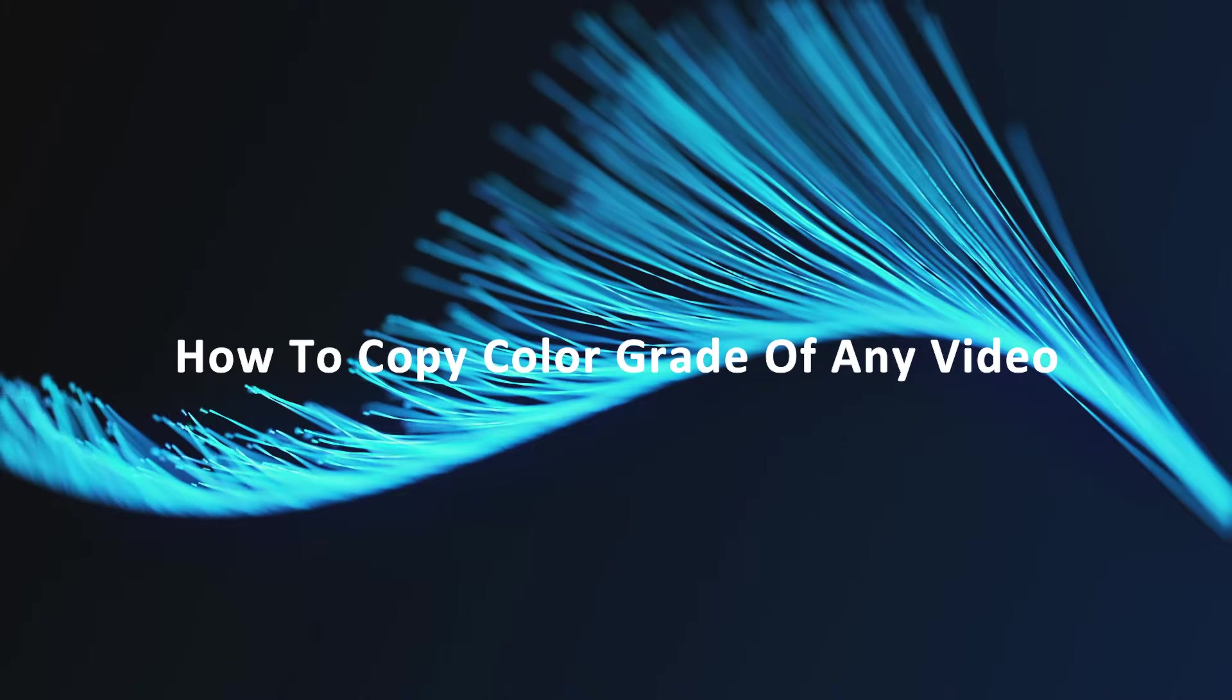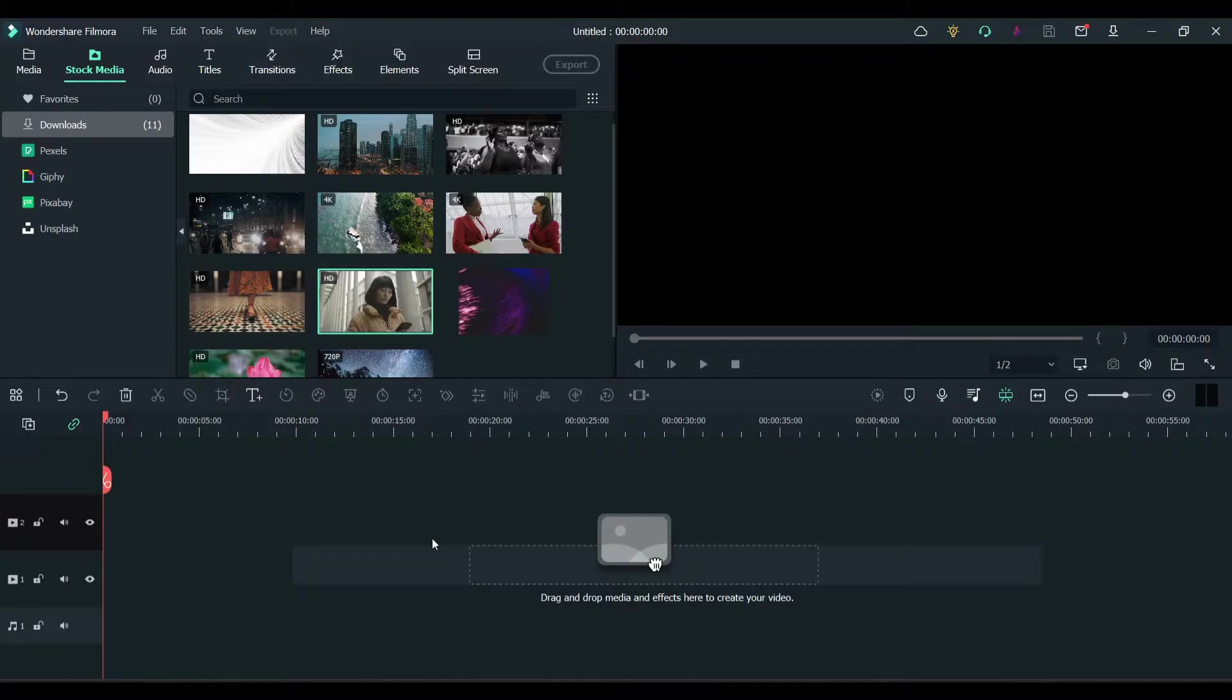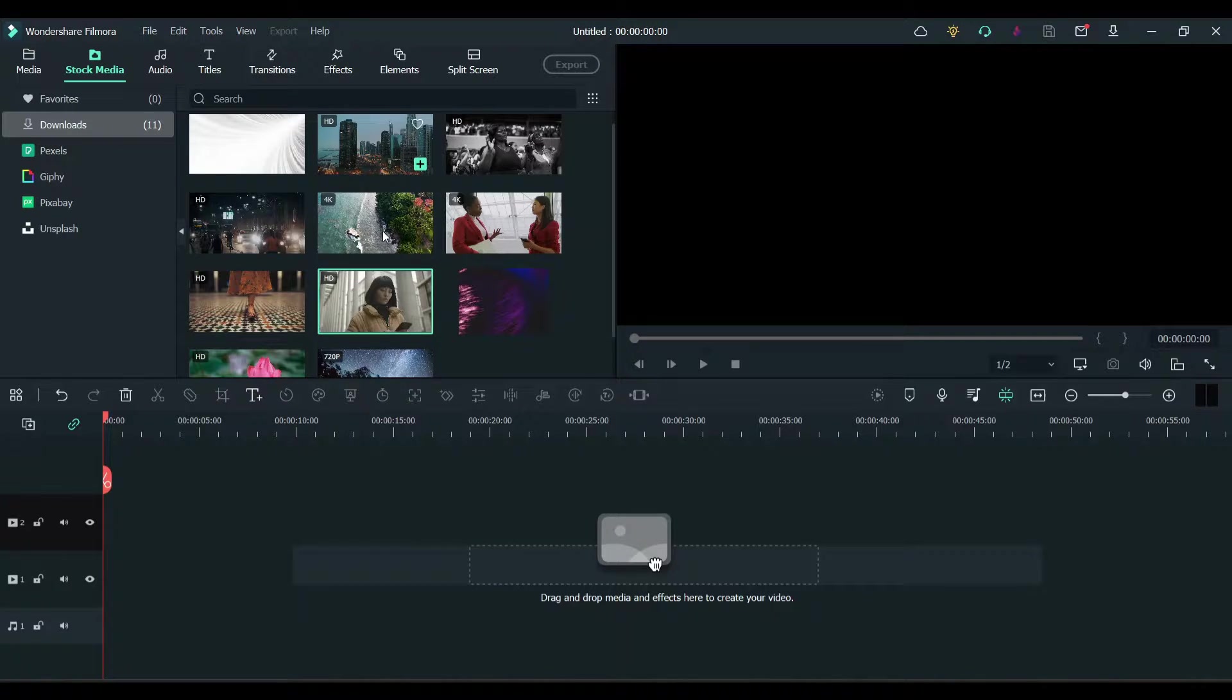Hey guys, in this video I will show you how to copy a color grading palette from another video and apply it to your current video. First thing you need is to import a clip to your timeline. I have a couple of clips here.